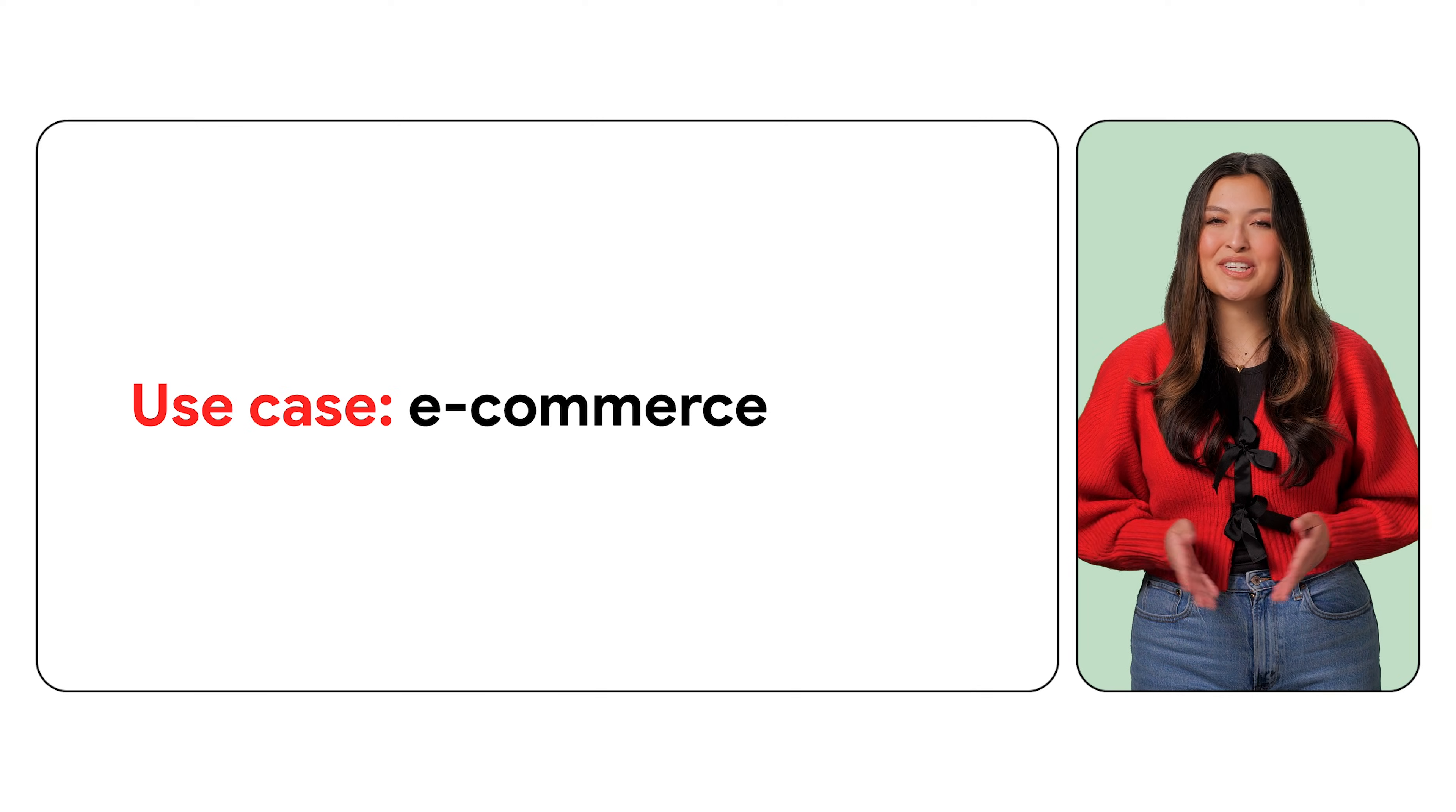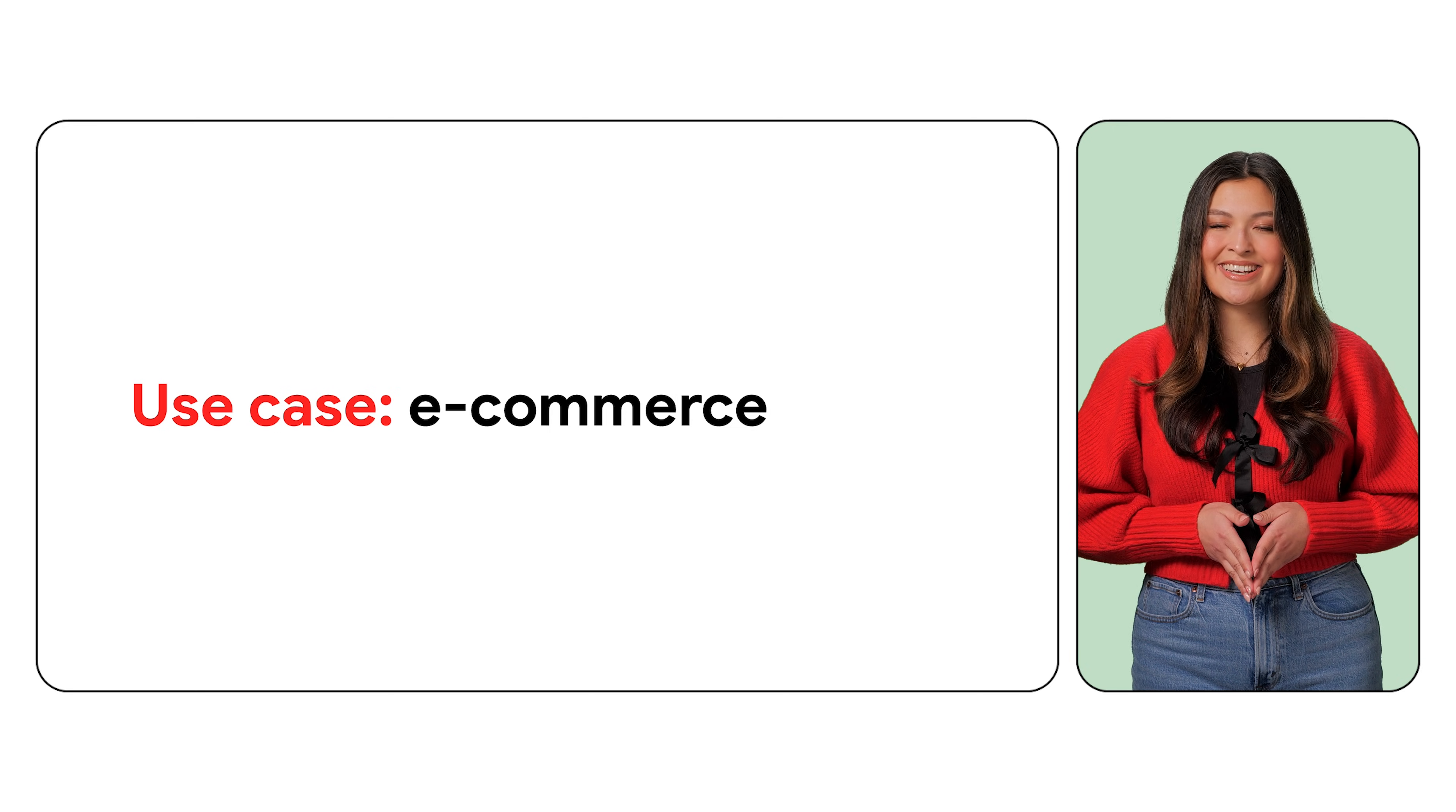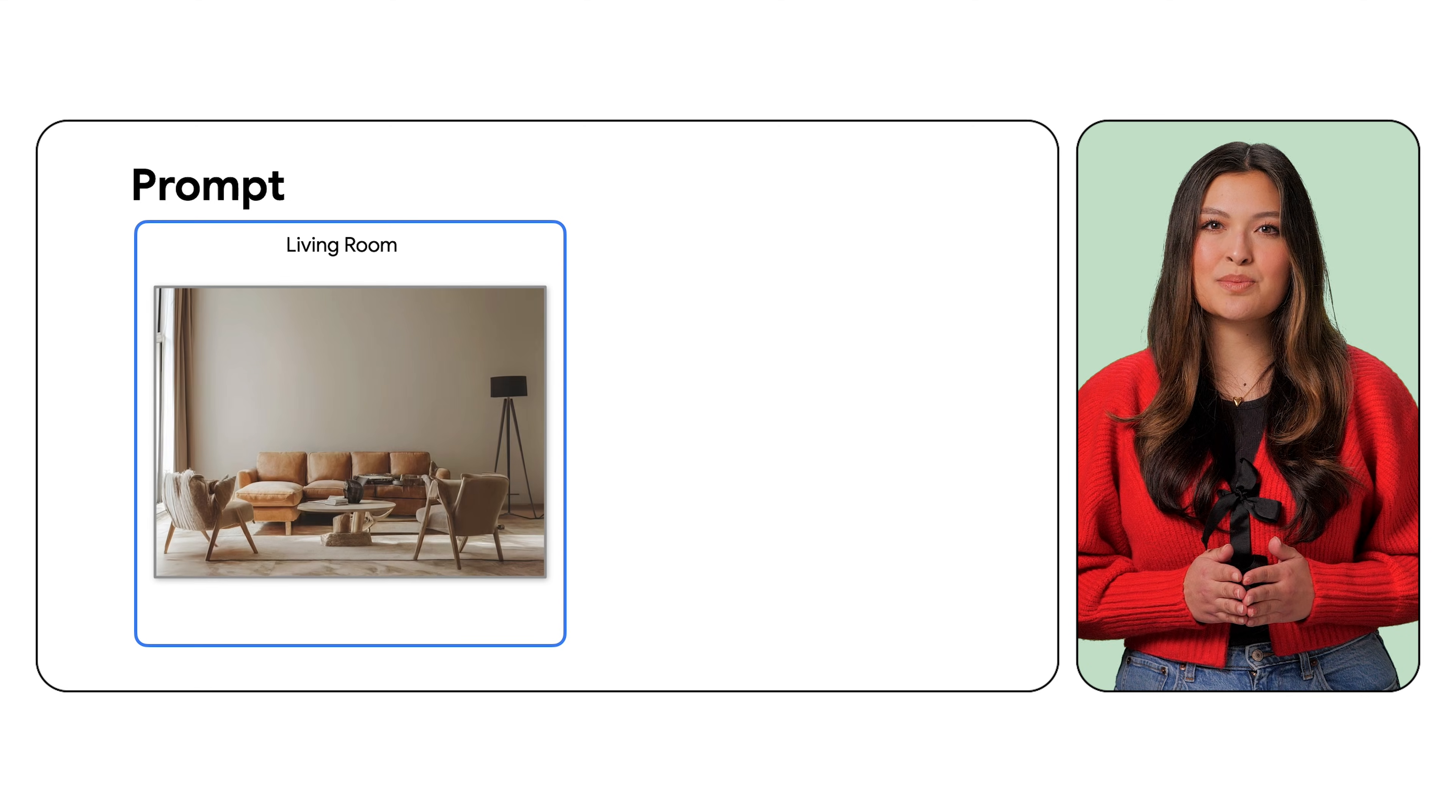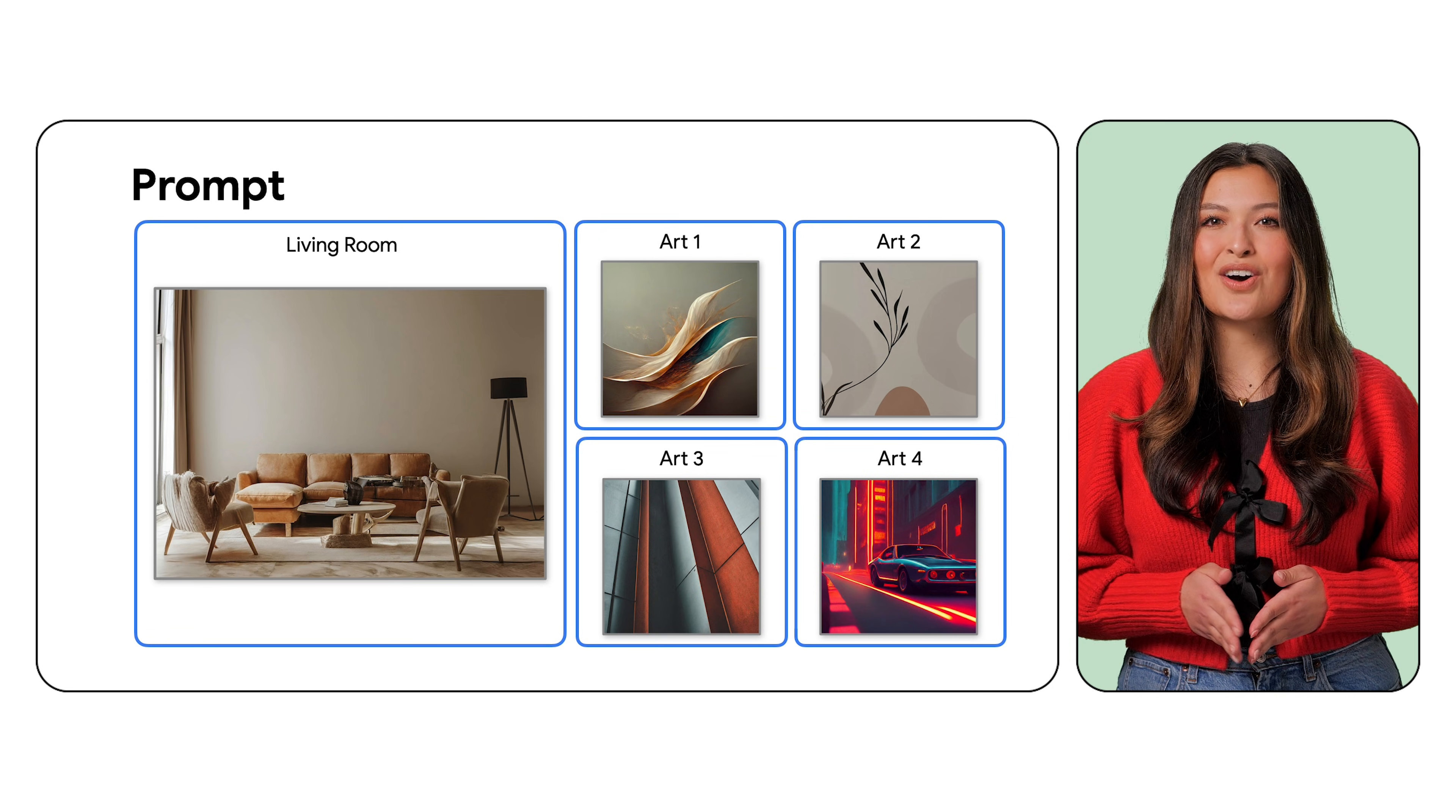Finally, let's consider an e-commerce use case. Say you have a furniture site and you would like users to upload pictures to get specific recommendations. With Gemini's ability to reason across multiple images, this is a real possibility. Start with a photo of a customer's living room. I'll also supply four possible pieces of art that the customer may be interested in.